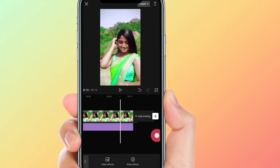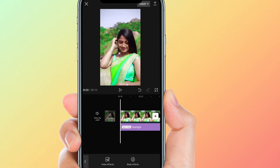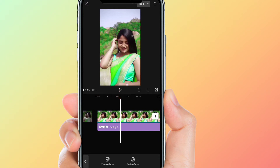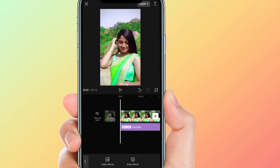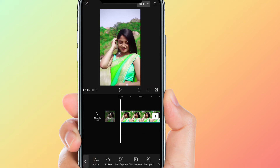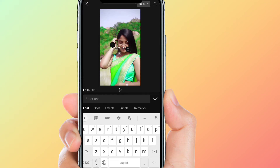Adjust the effect on the overall video. Next, for the main lyrics, click the text option and enter the first lyrics.